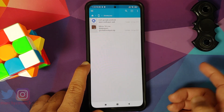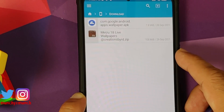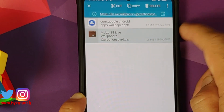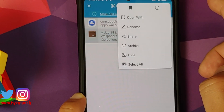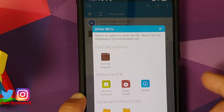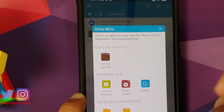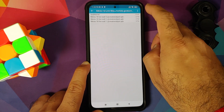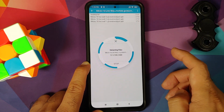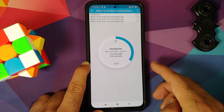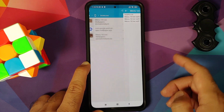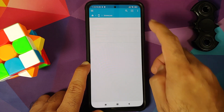Once the wallpapers app has installed, we need to unzip the Meizu 18 live wallpapers. Go back, you will notice this is a zip file — press and hold, then tap on the three-dot menu on the top right, select 'Open With', then on the next pop-up select 'Archive Extractor'. Again tap the three-dot menu on the top right and say 'Extract Here'.